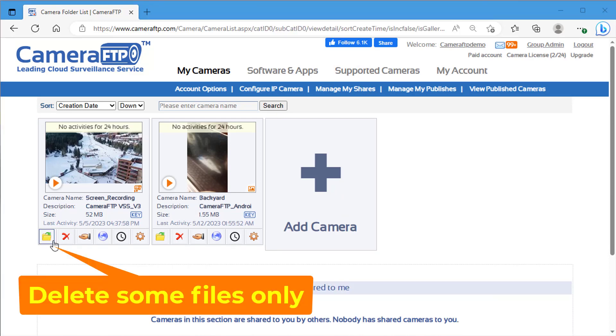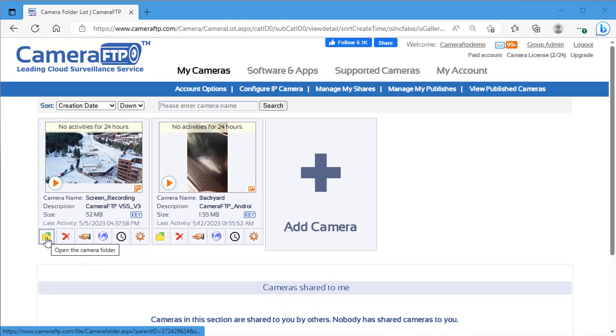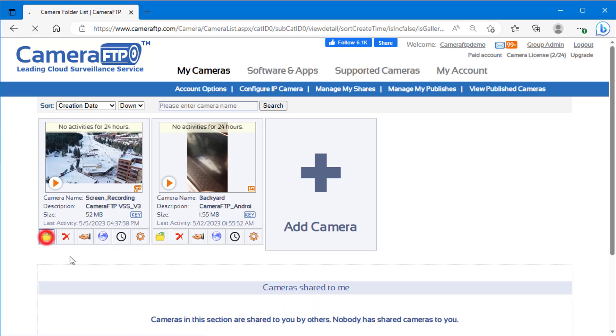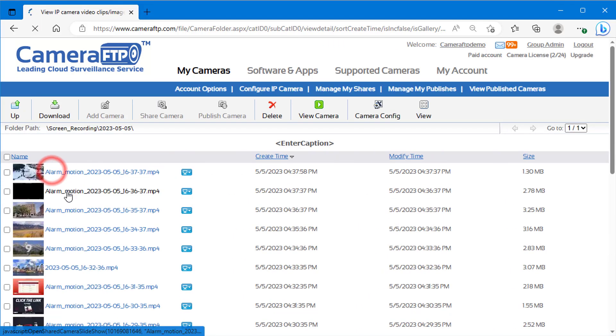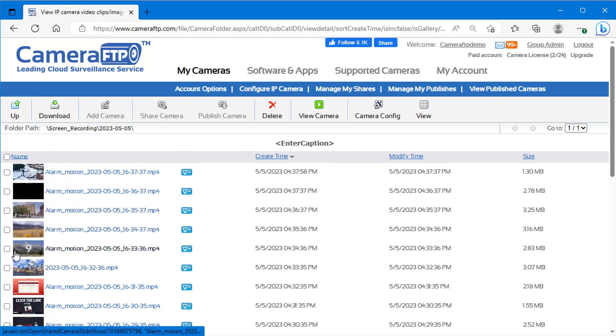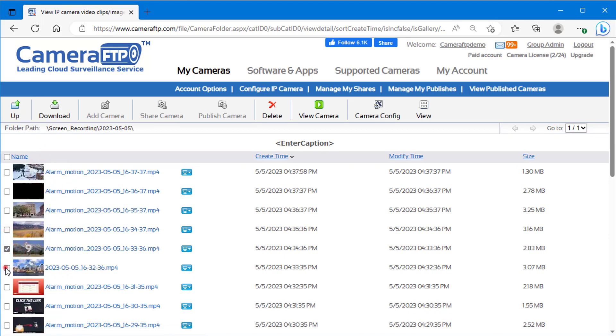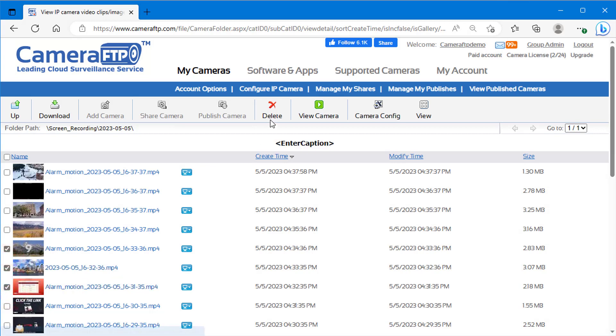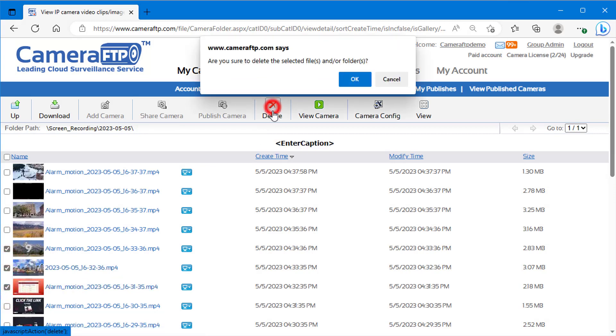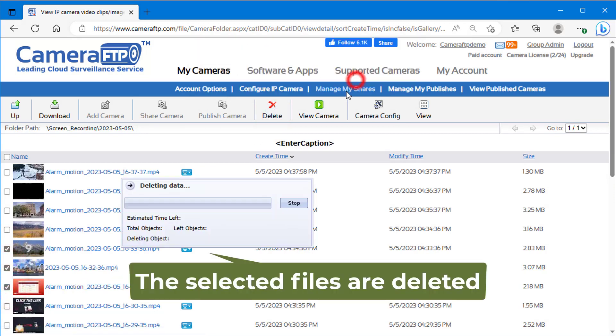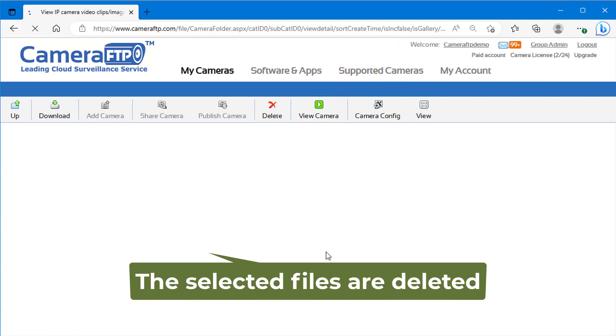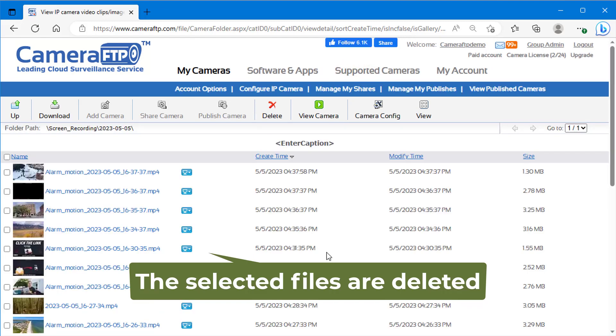If you only want to delete some files without deleting the camera folder, then you can click the folder icon below the camera thumbnail. Navigate the subfolders to locate the files to delete, check the checkboxes, then click delete. Then click OK to confirm deletion of the selected files and folders.